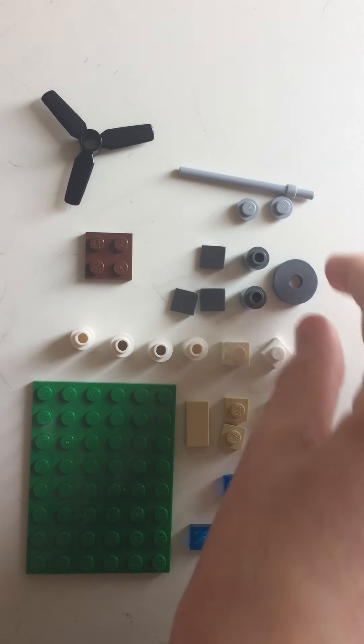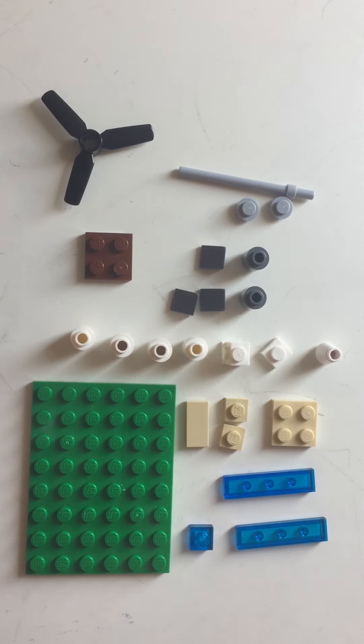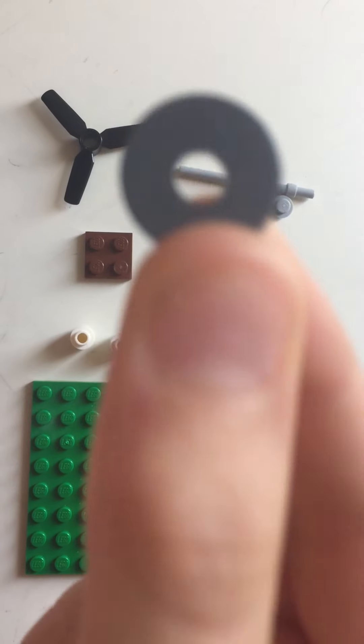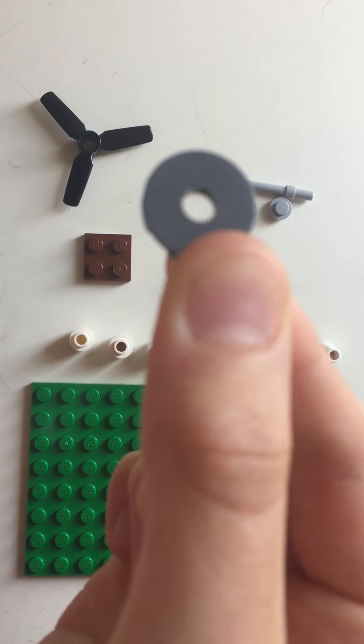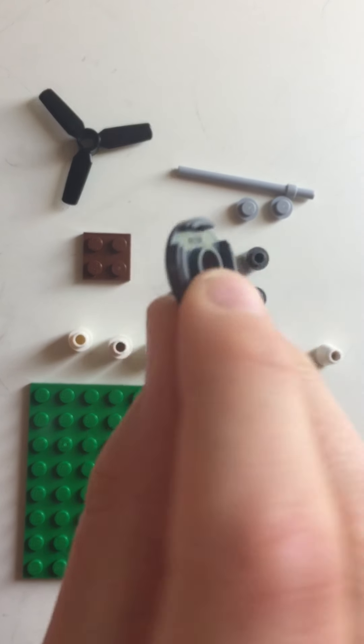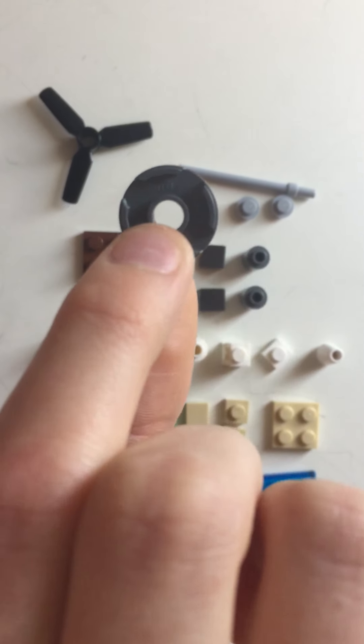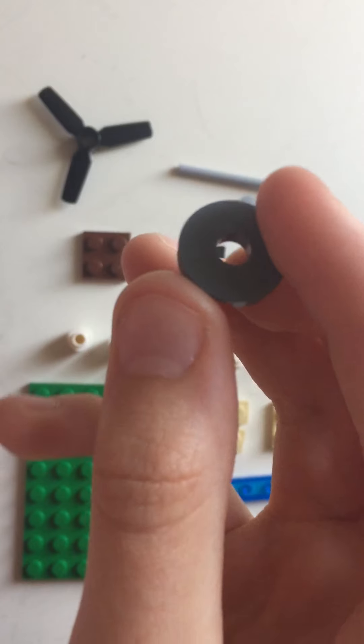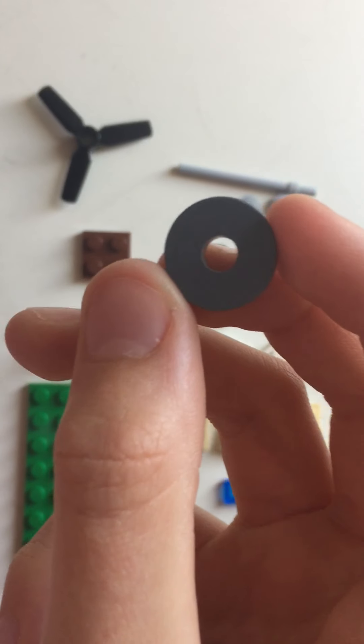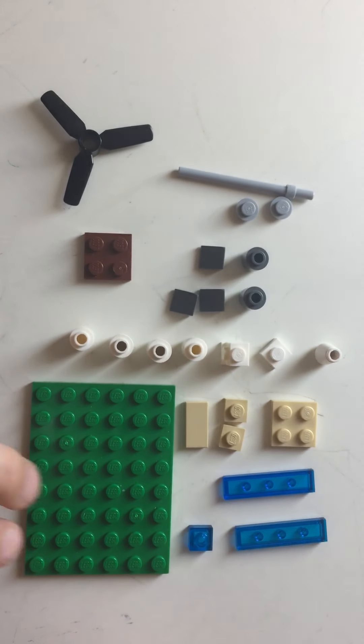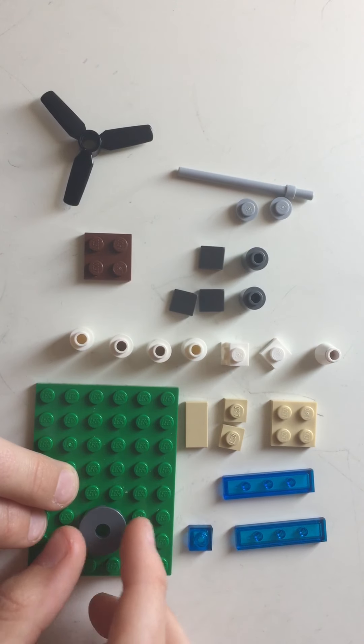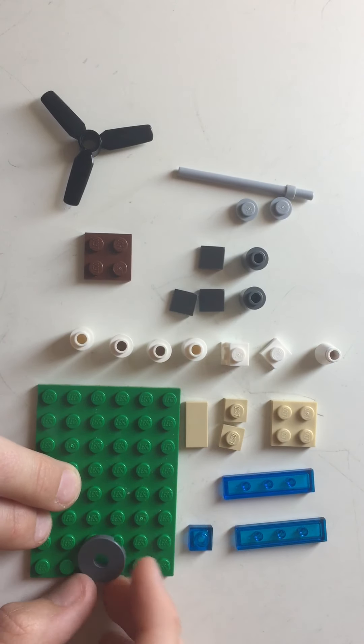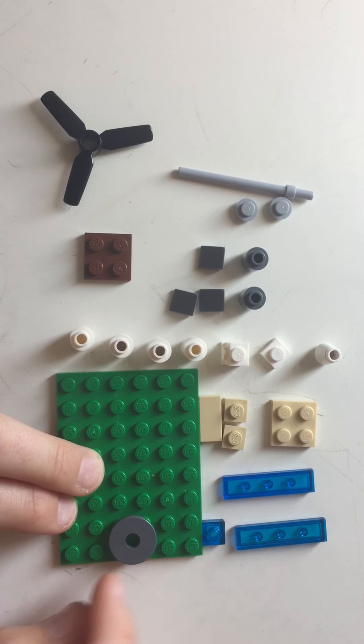First, you start with this piece. It's a 2x2 circular donut piece, as I like to call it, and you put that in the middle, there.